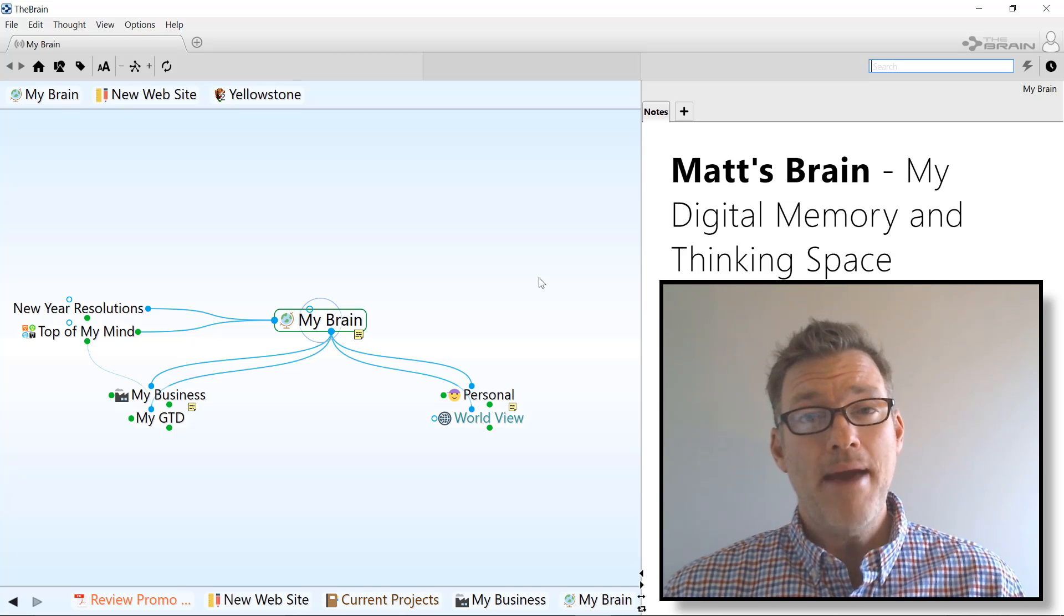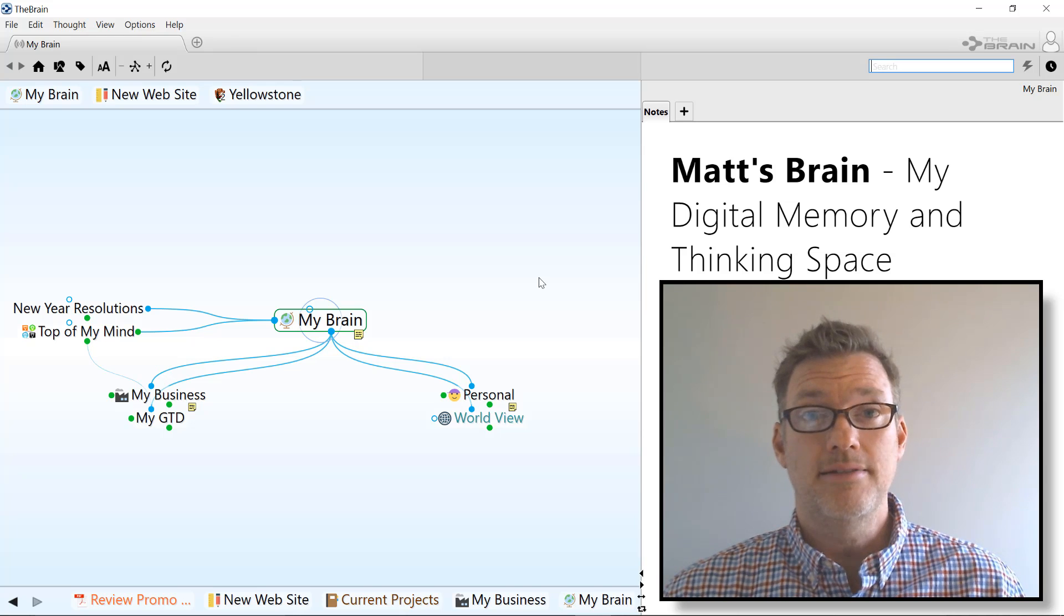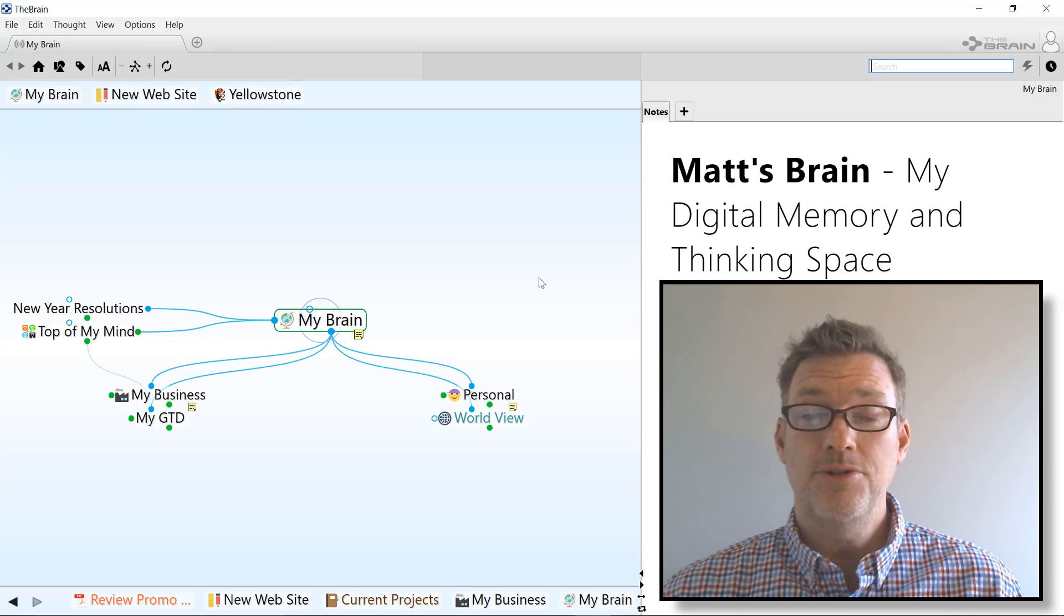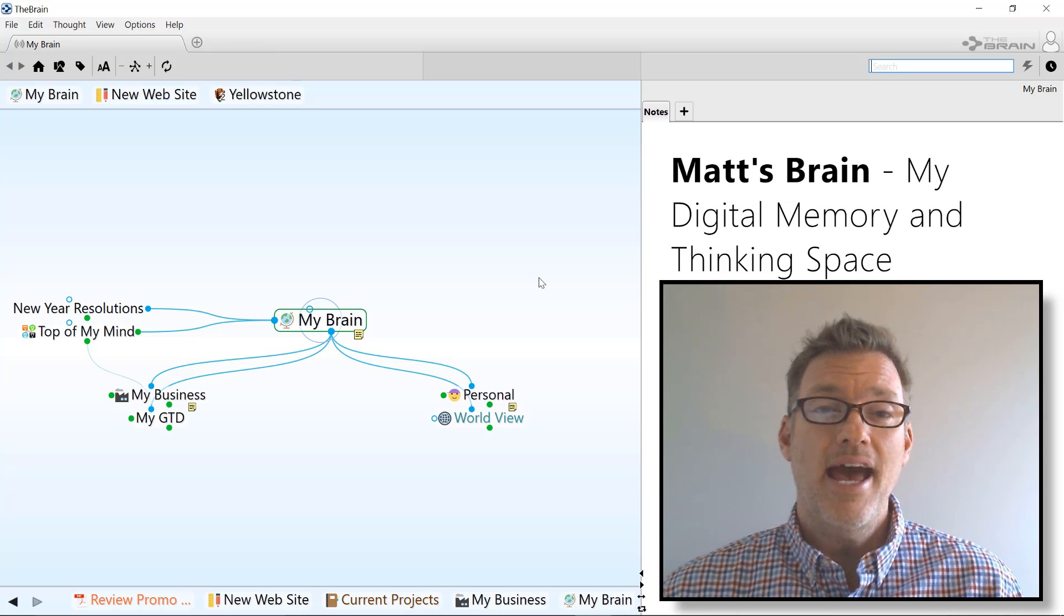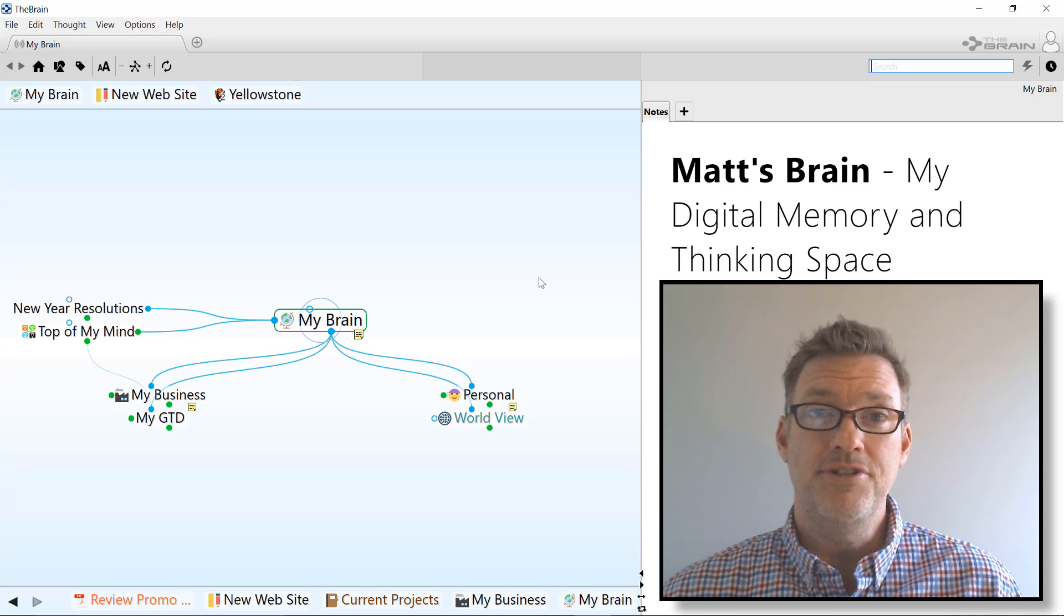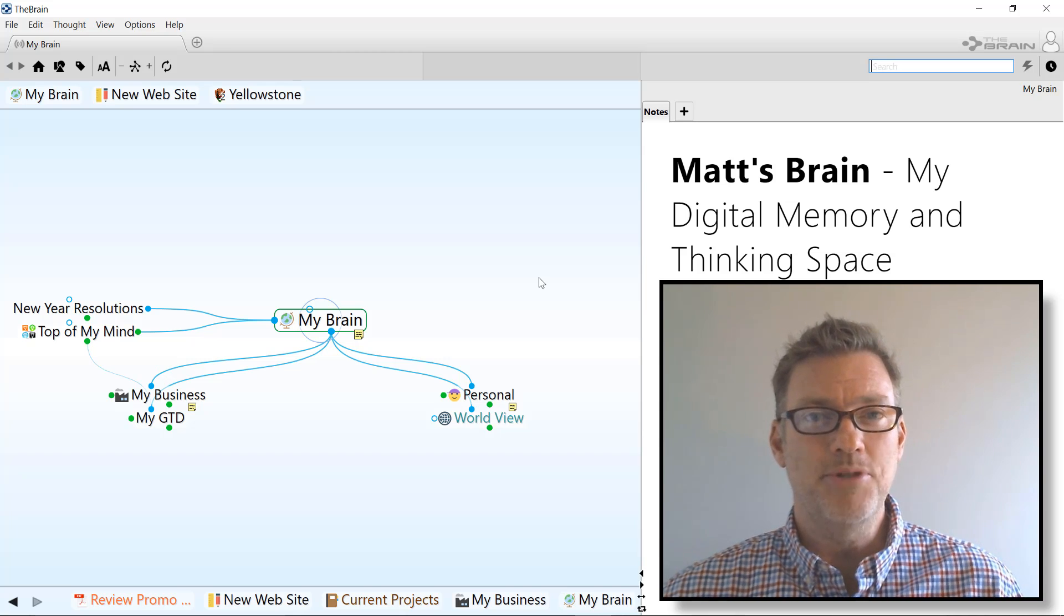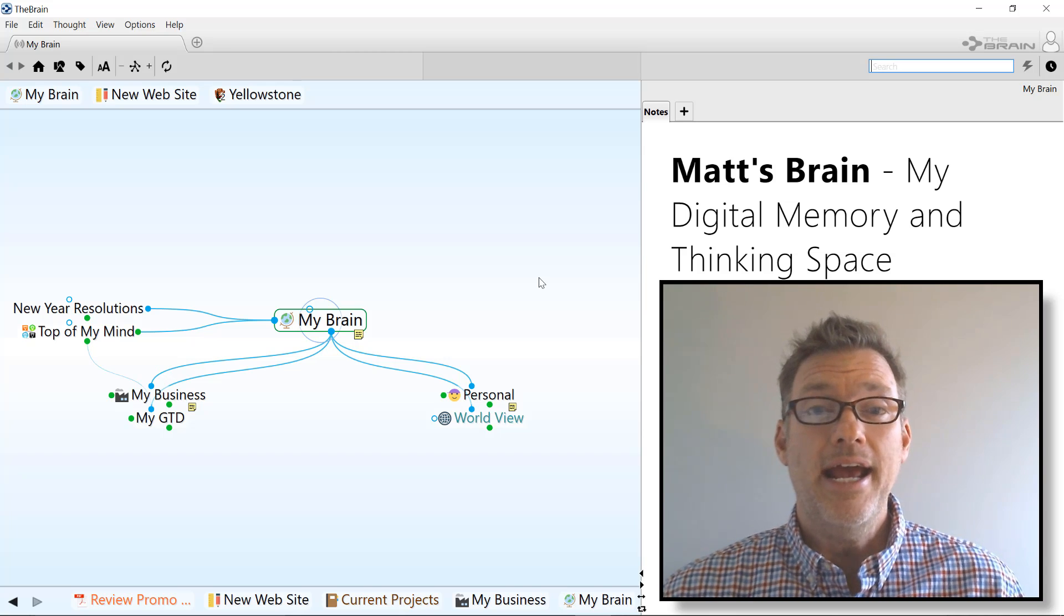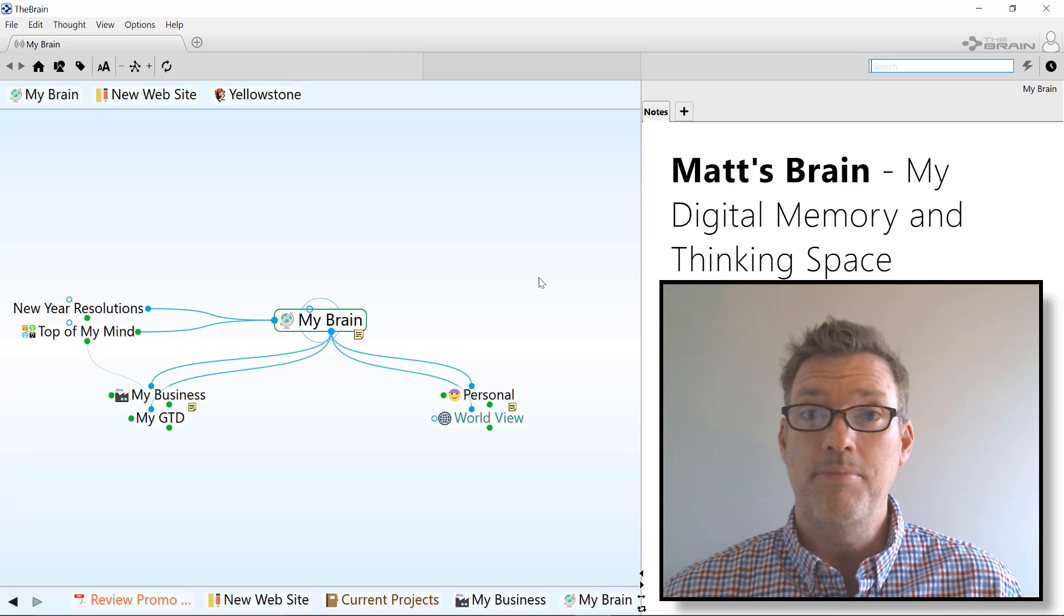For work, I manage clients and marketing projects, but I also travel a lot and have an active life with my wife and two kids. It's a lot to keep track of, and I couldn't do it all without my brain.